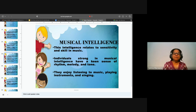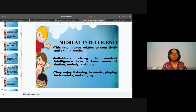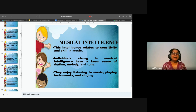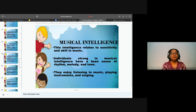Those who have this kind of musical learning intelligence enjoy listening to music, playing instruments, and they love singing. So what do you think can be the suggested activities in a children's church or Sunday school for those who are musically inclined or have this kind of learning?